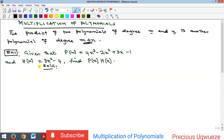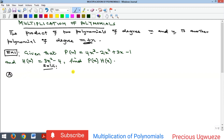We have an example here and there are two methods we are going to see in multiplication of polynomials. The first method is where we open the bracket and allow every term in one bracket to multiply every term in the other, then we sum up and get our final answer.